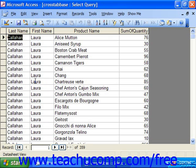When you run the crosstab, it's important to note that they display their answer in a spreadsheet-like format. As such, the result set of a crosstab query is never updatable. Access gives you a crosstab query wizard to assist you in creating your crosstab queries.